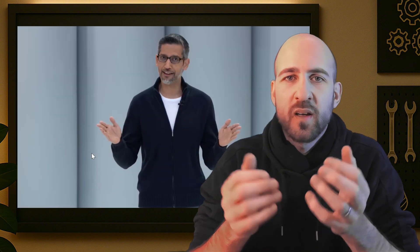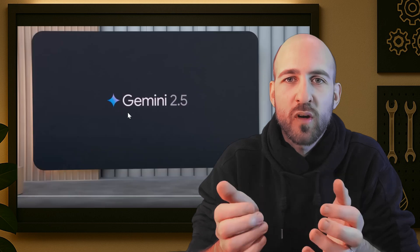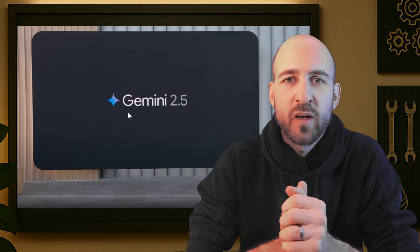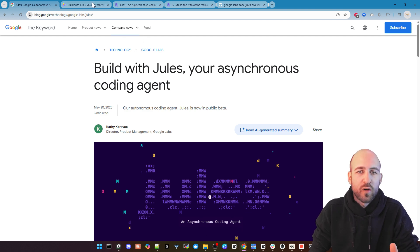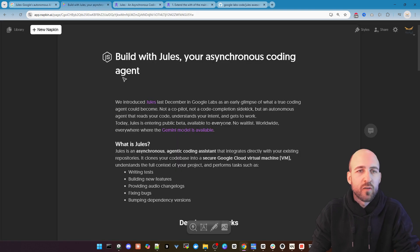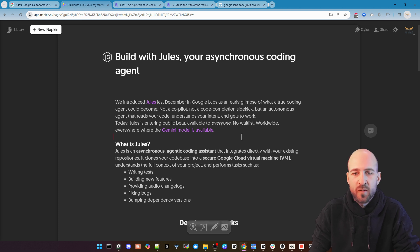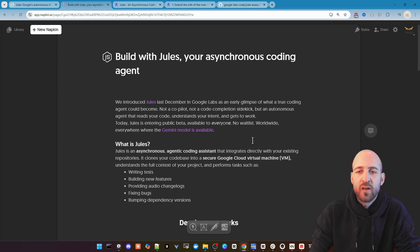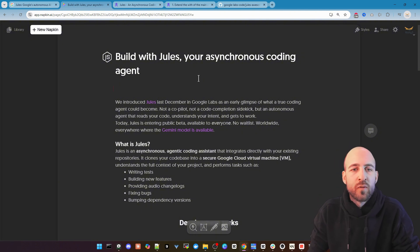Before we test it out and I show you how it works on a real project, let's go through the blog article where they mention all the features and how it works. This is the blog article. I will share it in the description below. I copied it to Napkin AI so we get some nice graphics and you can see better visualizations.